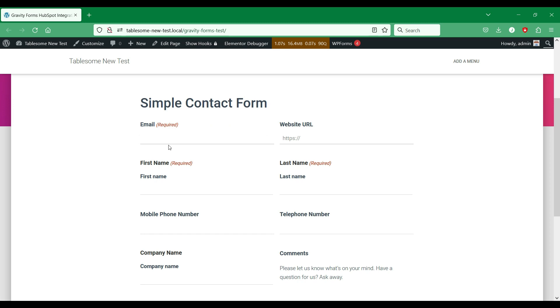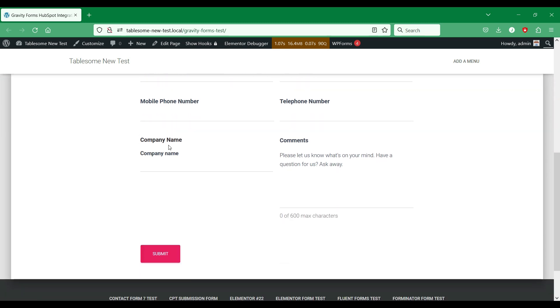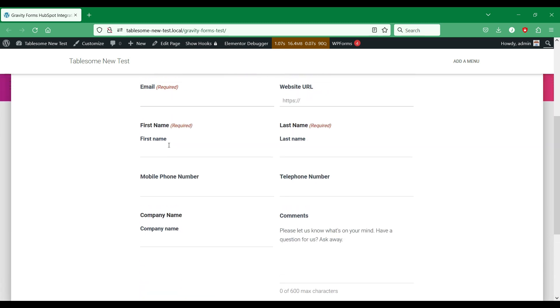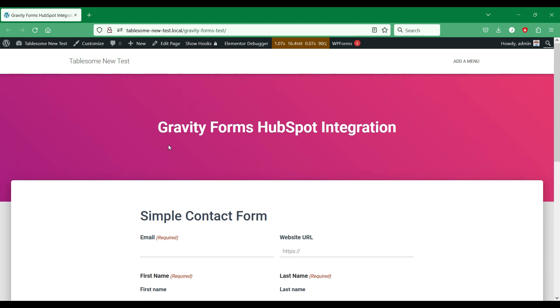In this WordPress site, we have set up a demo form with the Gravity Forms plugin. Let's connect this form to HubSpot using Tablesome and see if the contact is being saved to HubSpot CRM.